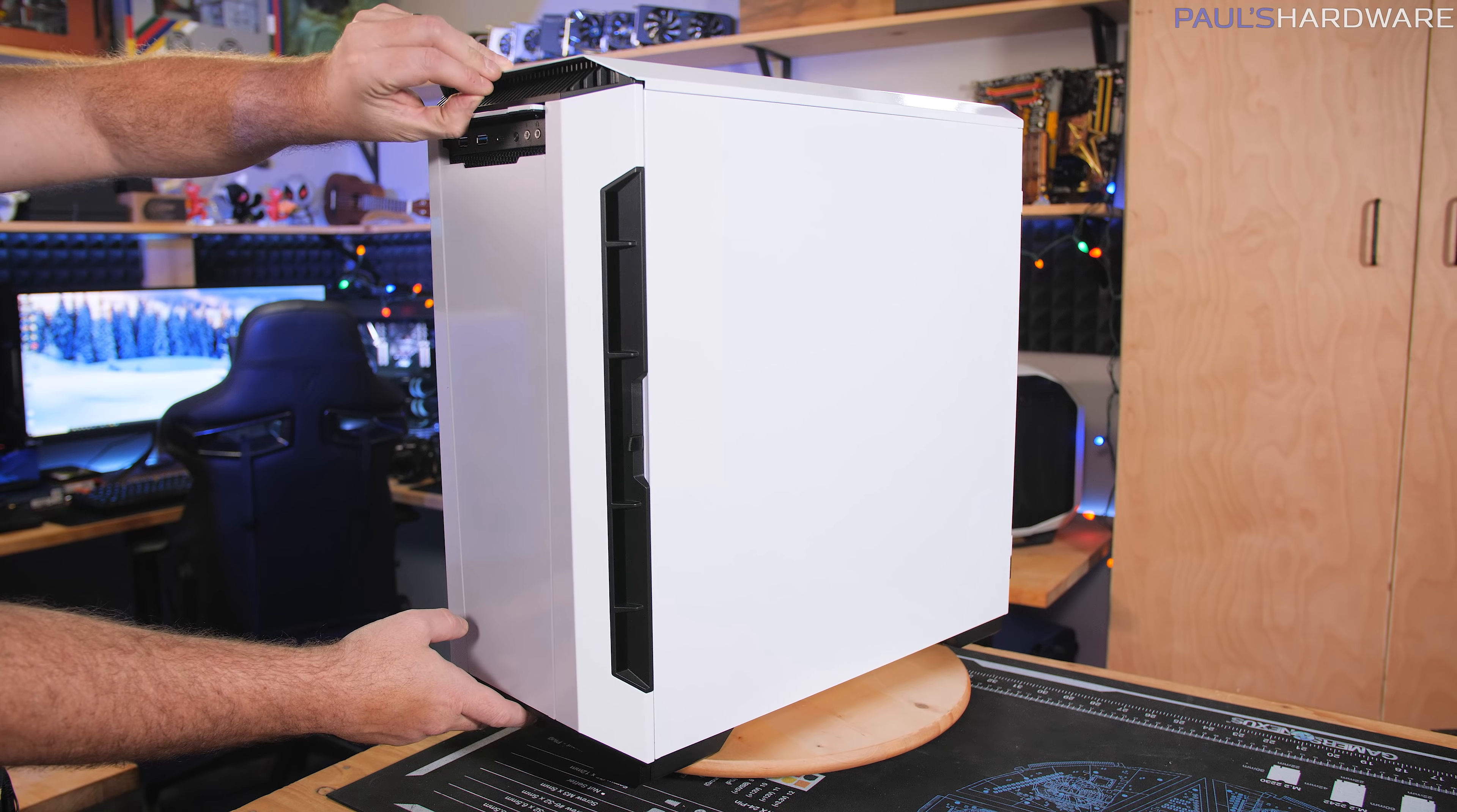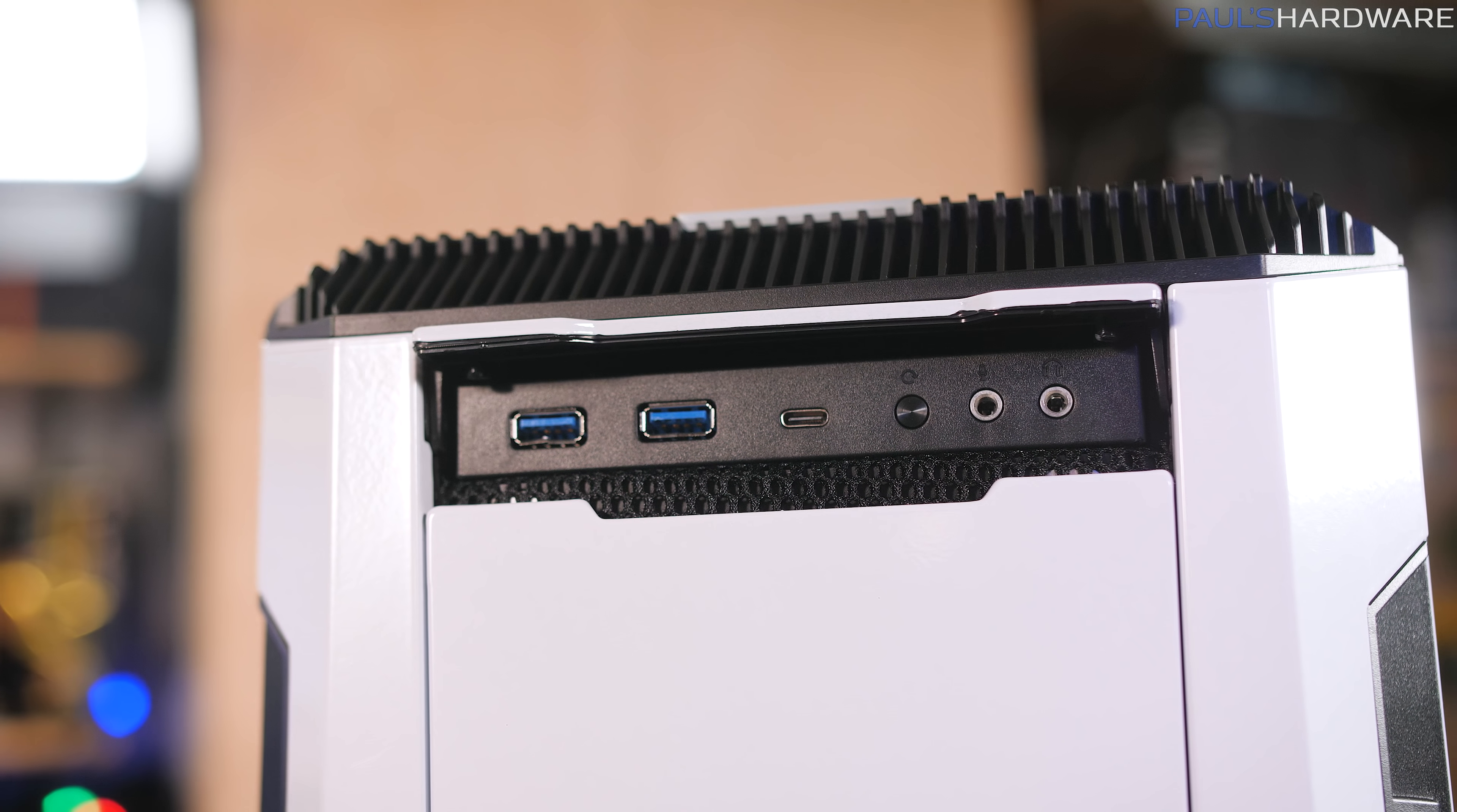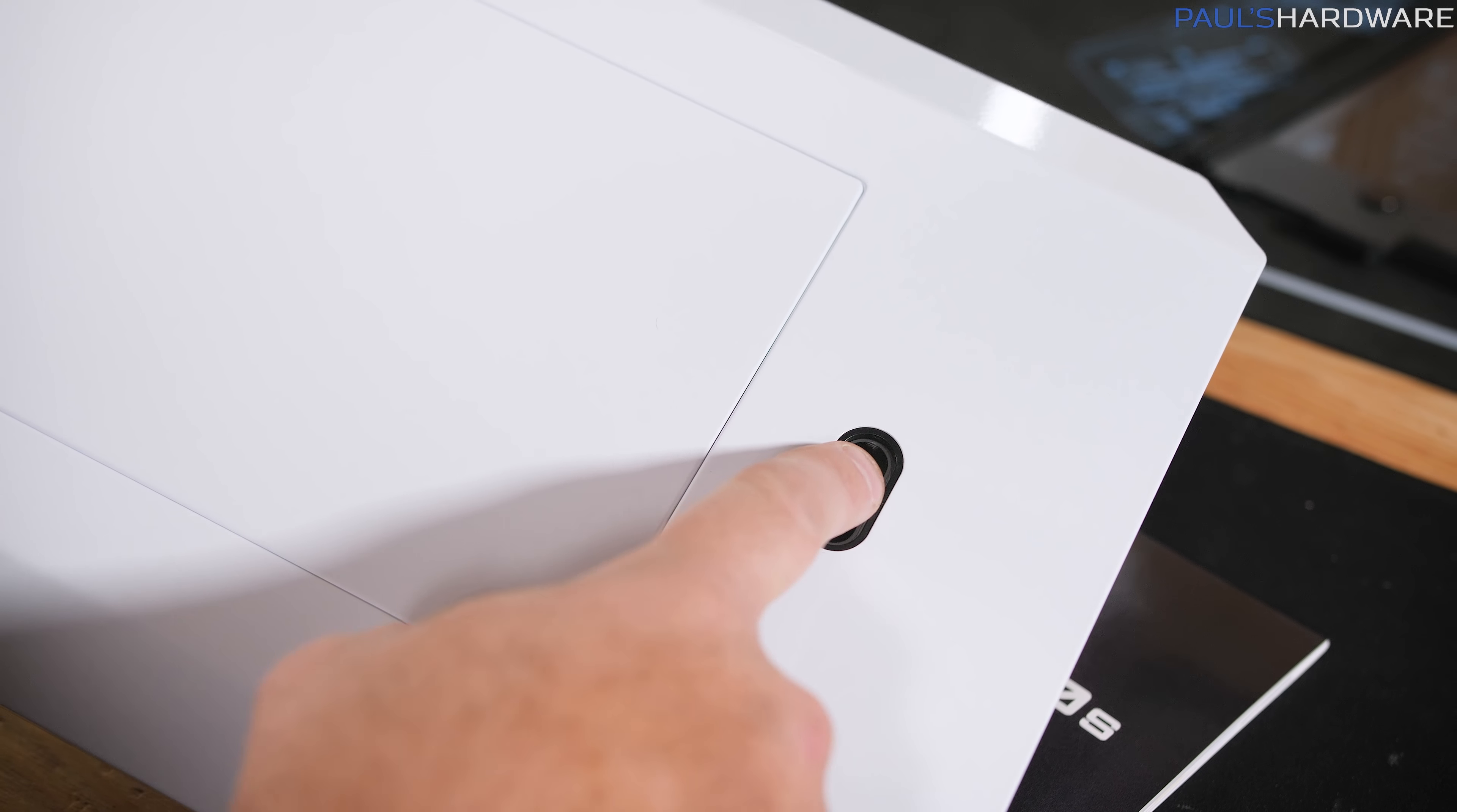Up here is the front IO. It flips up like that. And then you've got a USB 3.1 Gen 2 type C port as well as a couple USB 3.0 ports. There's also a reset button right there as well as a mic and headphone jack. The power button is up here on top.